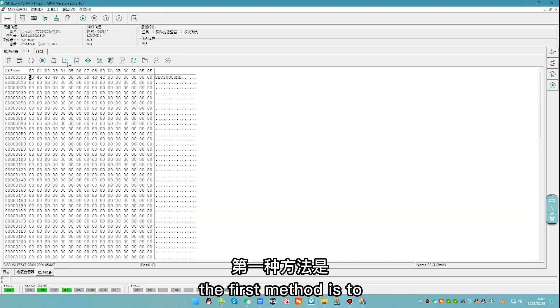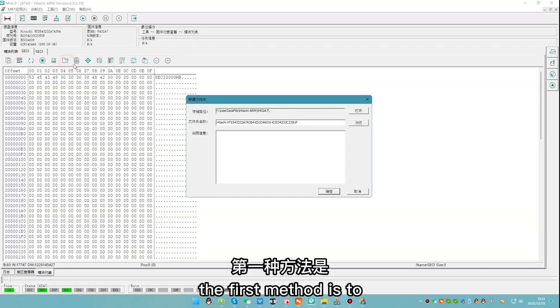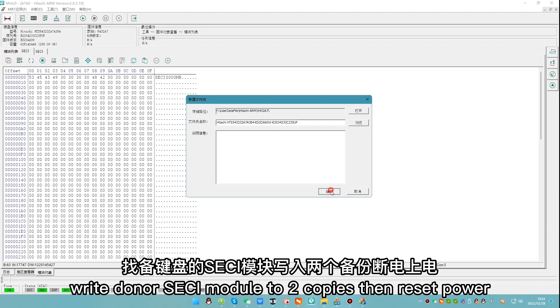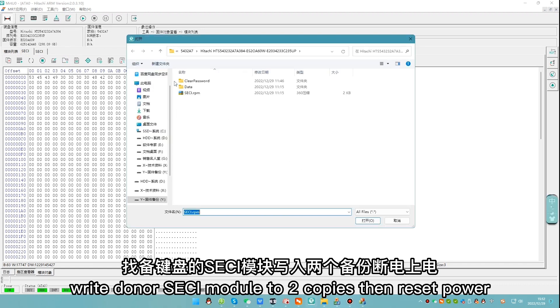The first method is to write a donor SESI module to two copies, then reset power.